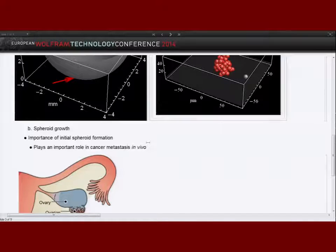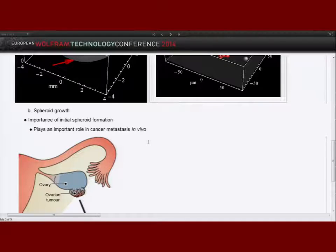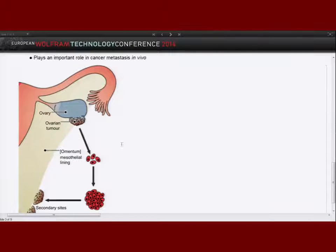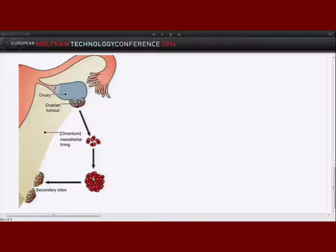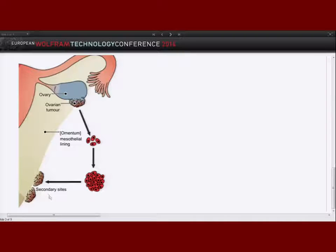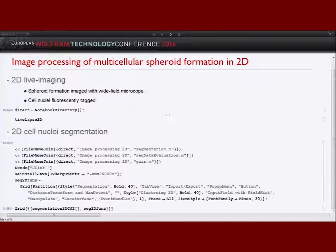Spheroids can be used to understand cancer metastasis — the spread of cancer cells within the body. In the example of ovarian cancer, single cells shed from the primary tumor and aggregate as spheroids. These spheroids are more resistant to chemotherapy drugs than single cells, so they can travel within the body without being harmed by drugs and can build secondary tumor sites at other locations. That's why it's important to investigate spheroid formation.